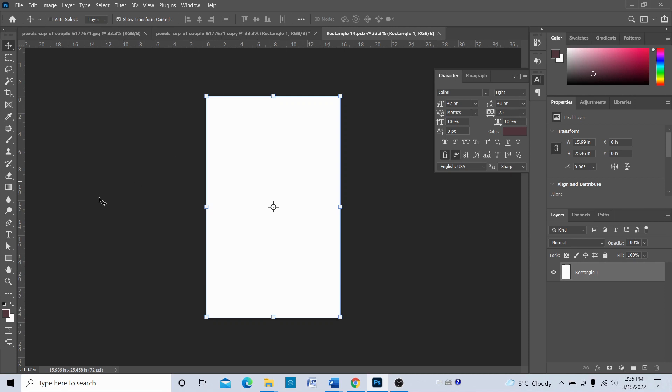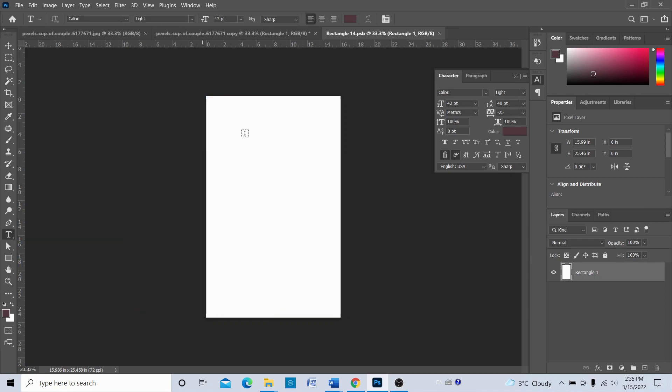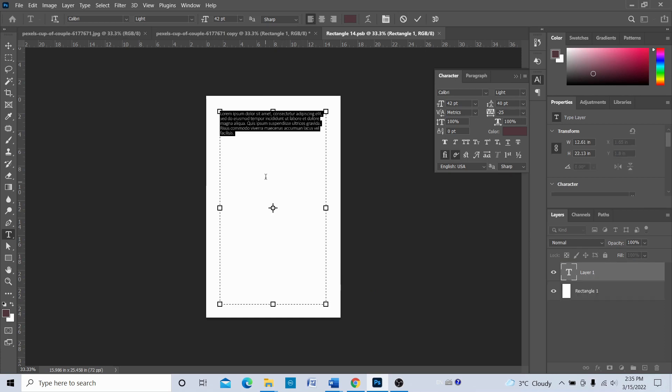Now we're going to add the text here on this smart object. Choose the type tool, and then we're going to drag like this and type whatever we want to type.